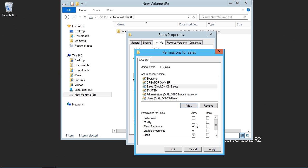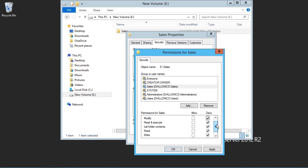I'm able to allow or deny specific rights to any user or any group which I add at this point. I can unselect the default permissions, and I can set an explicit deny to modify. We can see that if I deny and modify, a number of other rights are automatically affected.